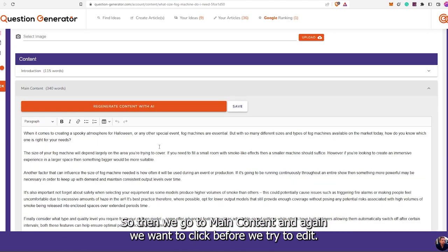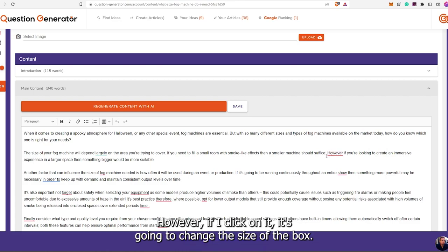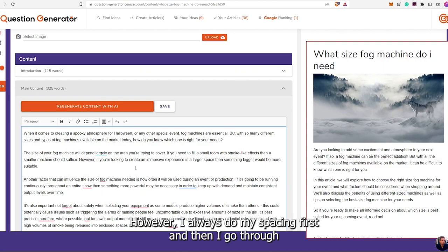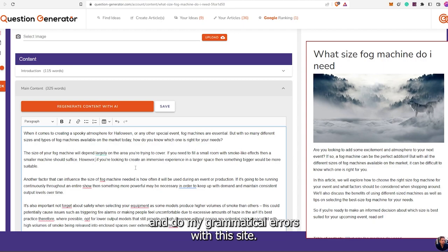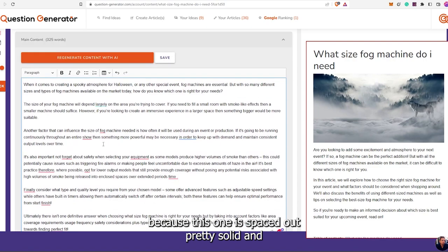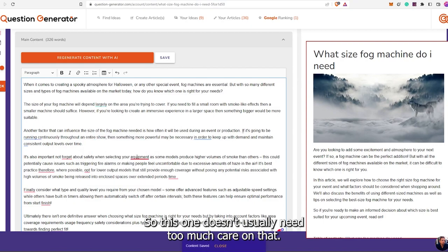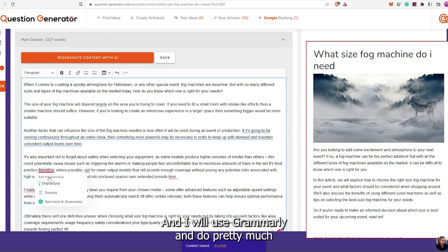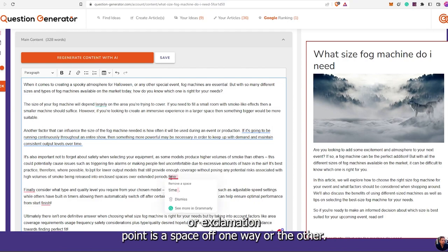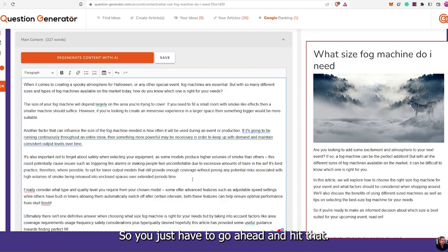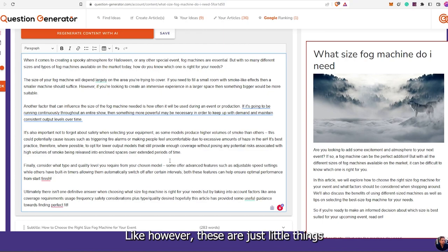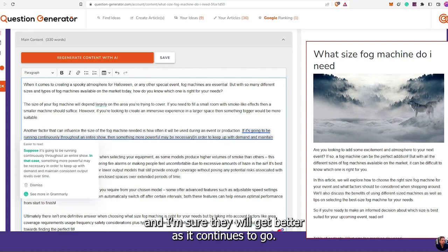So then we go to Main Content, and again we want to click before we try to edit. I always do my spacing first and then go through and fix grammatical errors. I think the main content is tested with better spacing and it works. This one doesn't usually need too much care on that. I will use Grammarly and do pretty much almost all their red lines. This happens a lot where the period, comma, or exclamation point is a space off one way or the other. These are just little things and I'm sure they will get better as it continues to go.